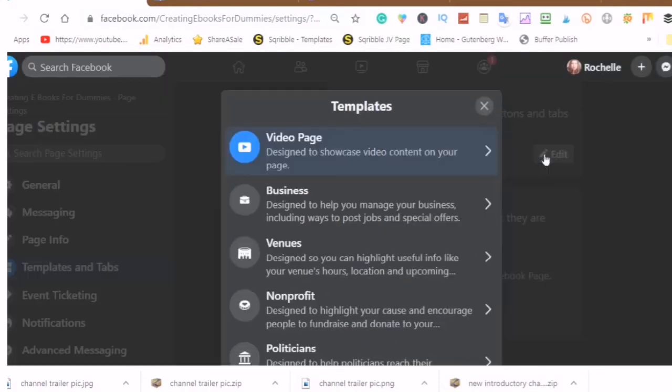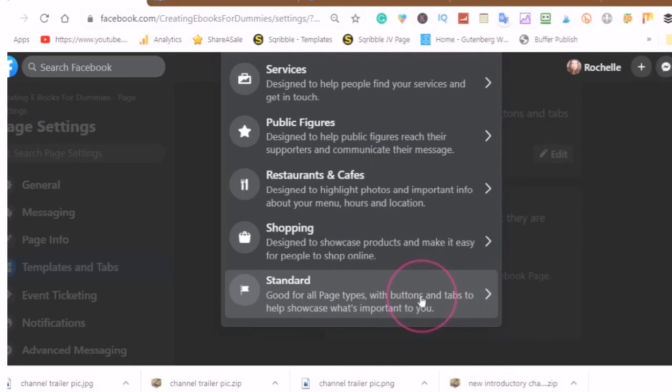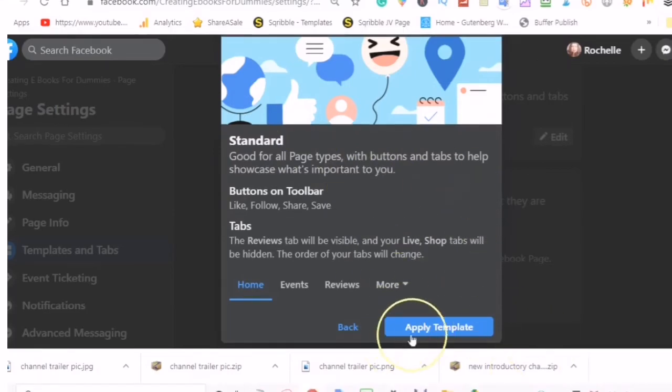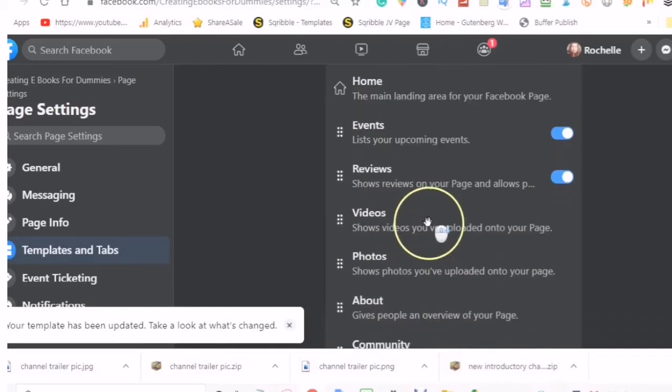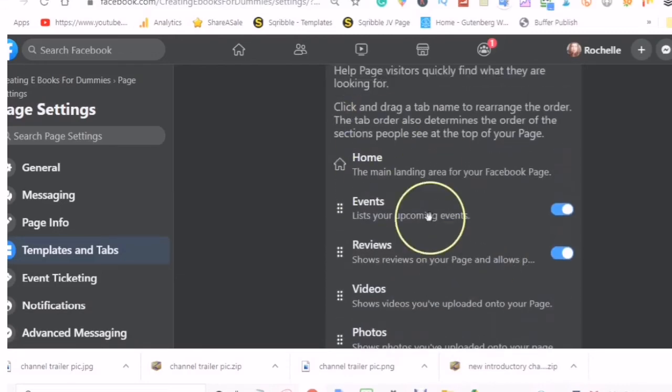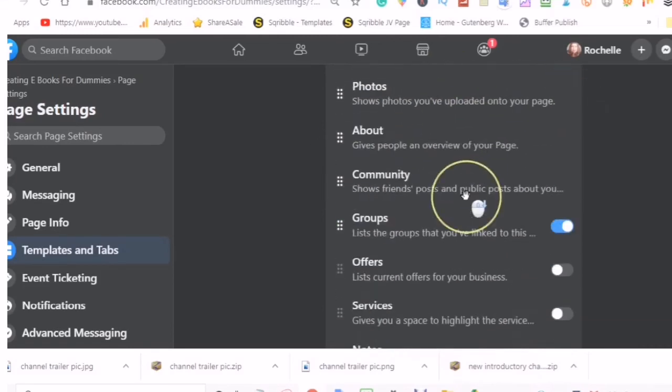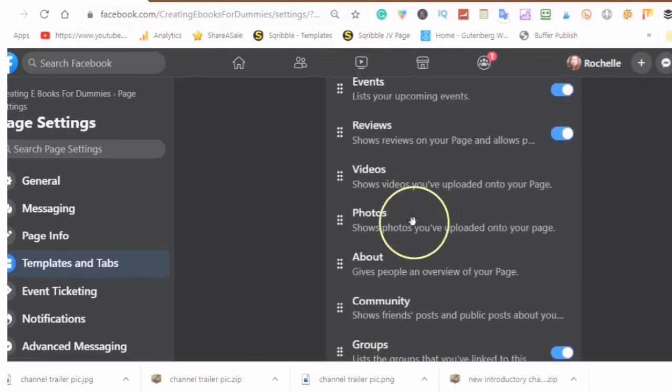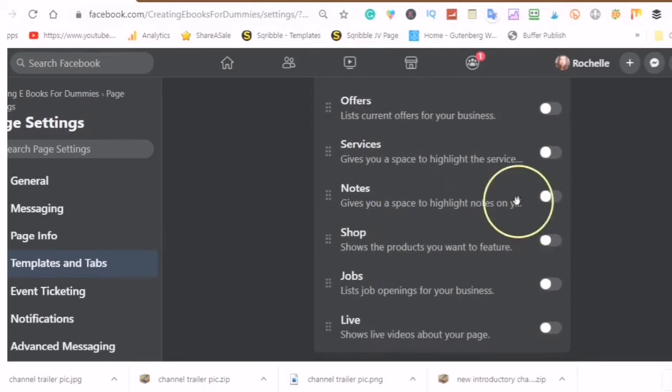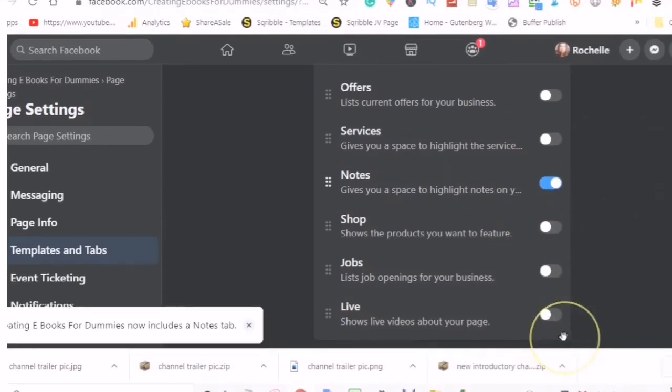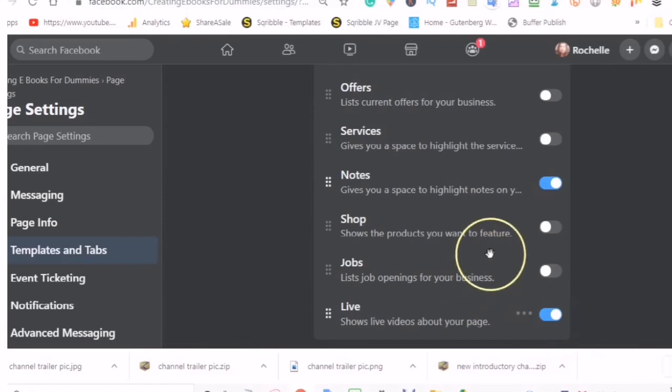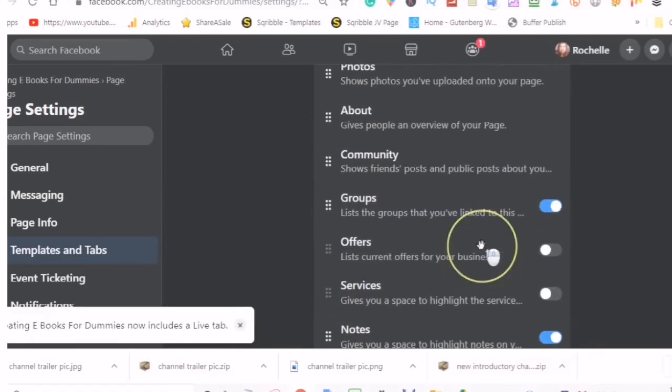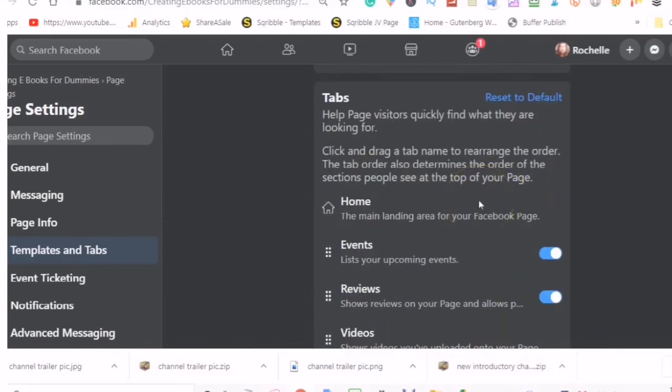If I click into the edit again and I want to use the standard, which is good for all page types, if you don't know what template you would like, just use the standard. And then here you can apply the template. And here you will have a choice of turning on tabs or turning off tabs and also moving your tabs up and down. So this template will work for all pages, and if you're not sure of what template you would like, then just use this template.